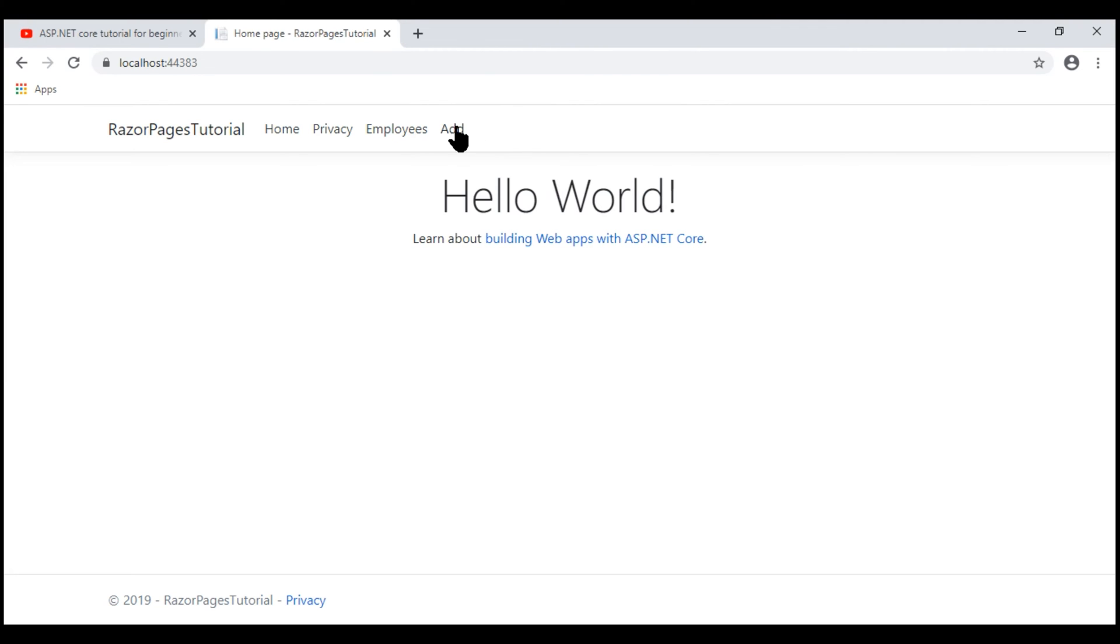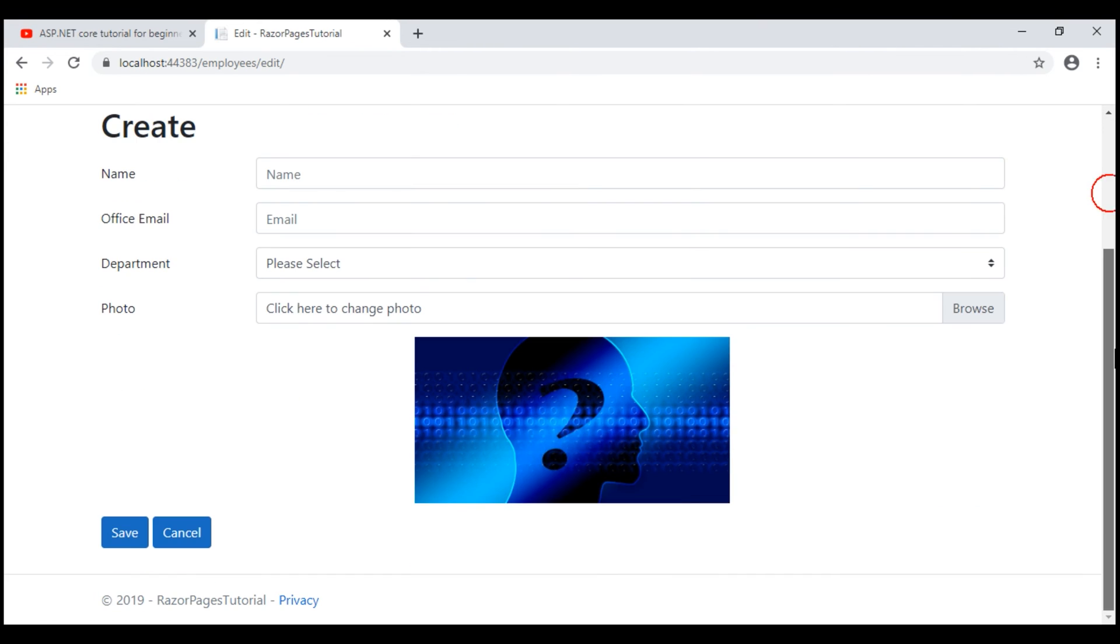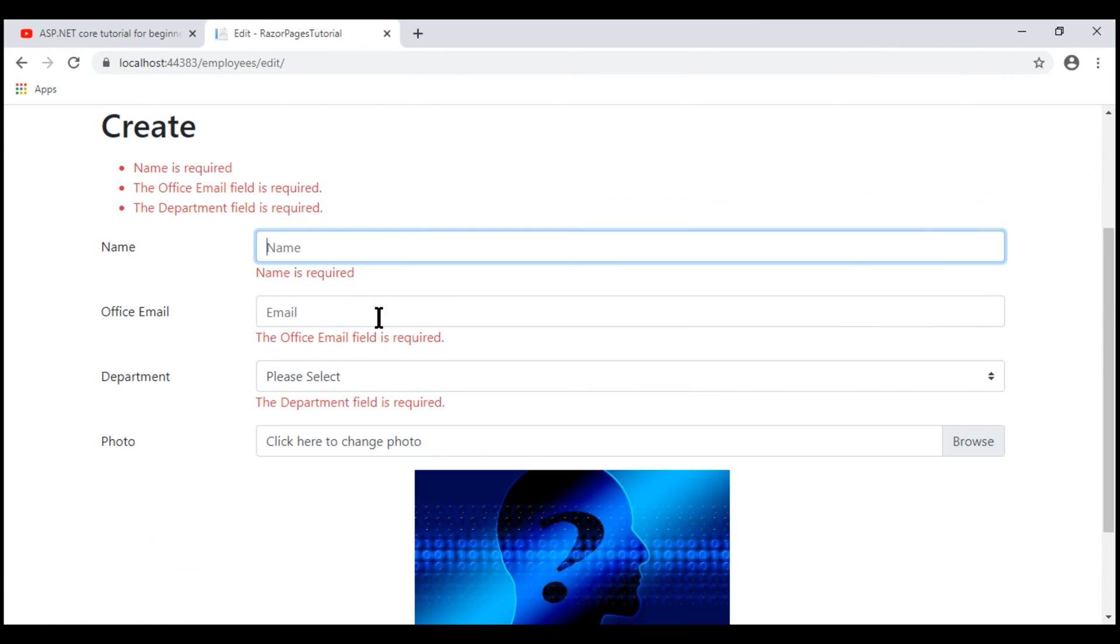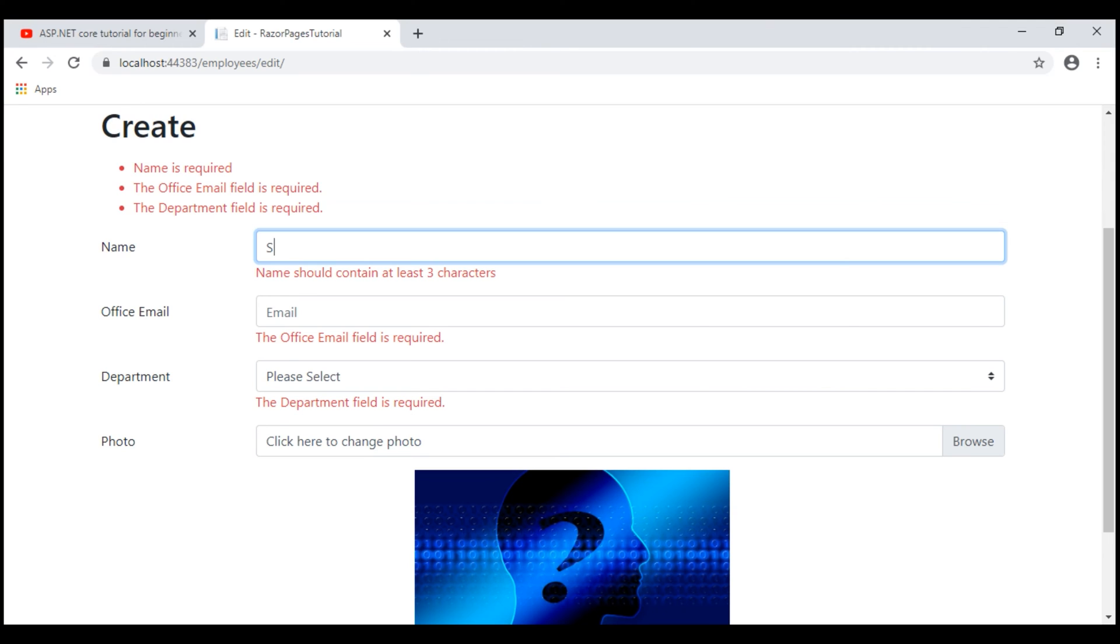Navigate to the Create Razor page and let's submit this form without filling any of the form fields. We get all the validation errors. Notice now, as I start to type, we get instant feedback. There's no wait time. All these validations are now happening on the client side.